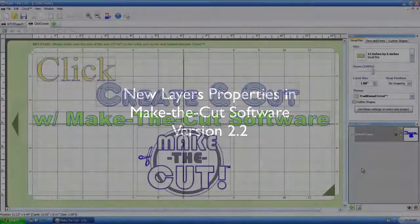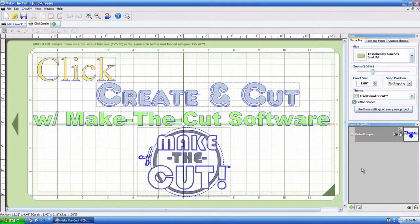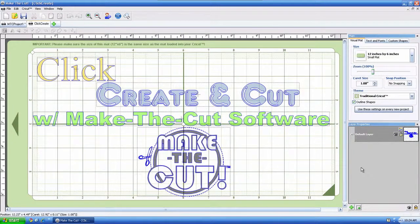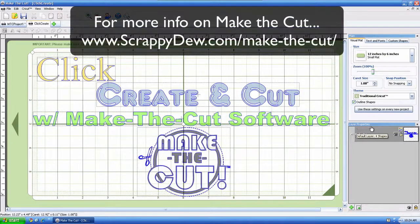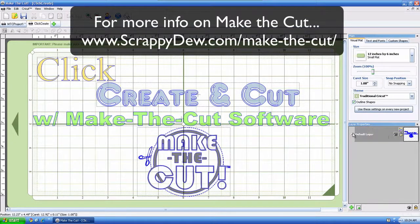So, alright, we're in the Make the Cut software right now, and this is in version 2.2, and this tutorial is going to be going over this new box that you see right here, which is the Layers Property box.